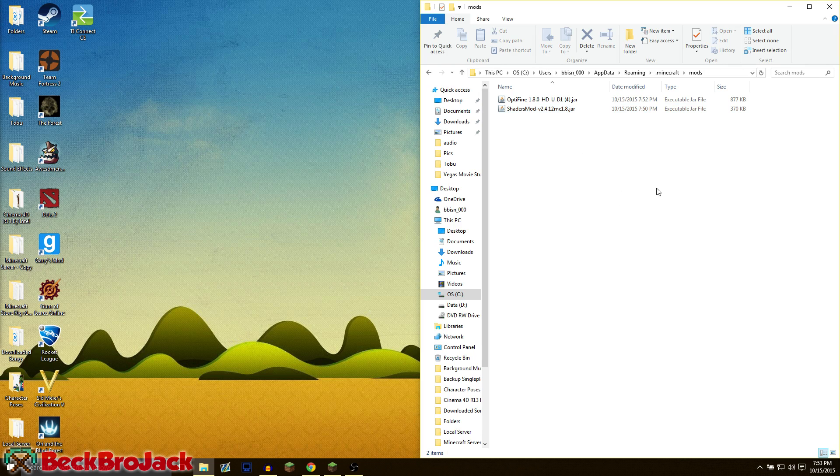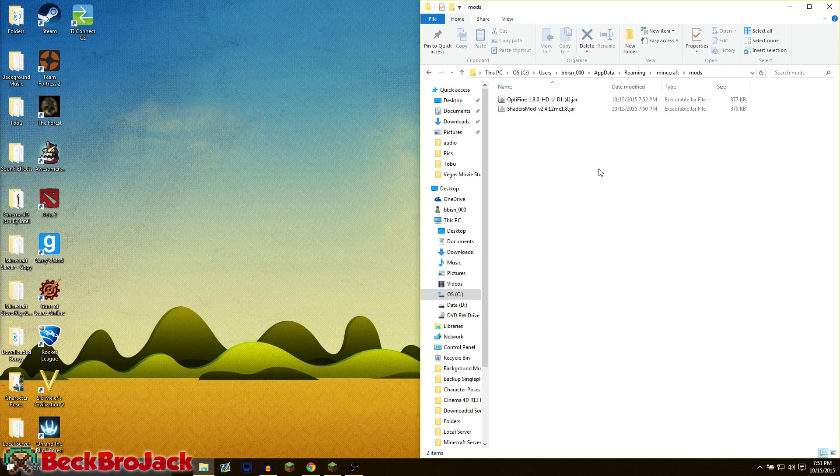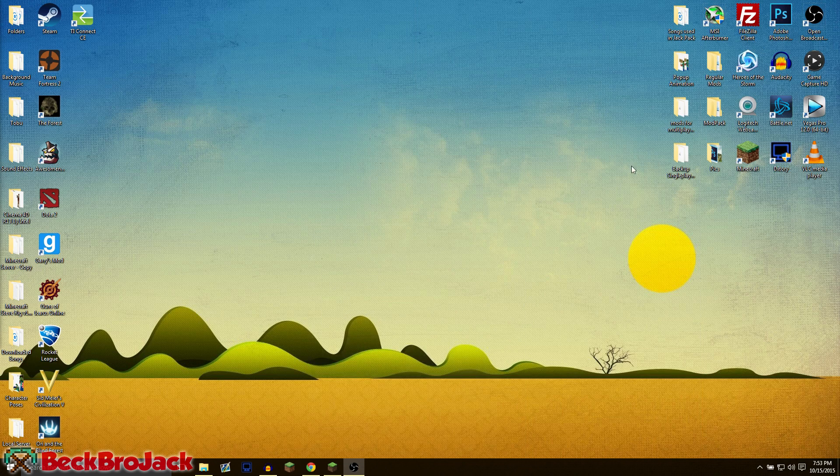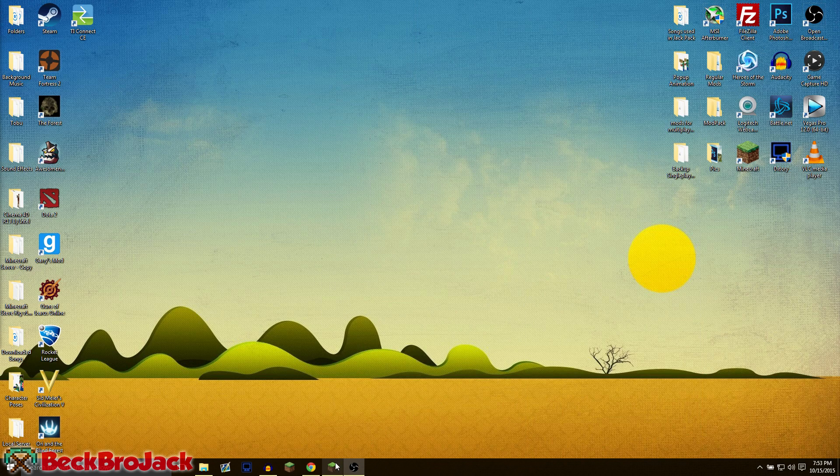This also works with 1.7, 1.6 mods. If you're going that far back, you just need to make sure that you download the correct version of Forge for the version of Minecraft that you're trying to download mods for. So now we can minimize out of this.